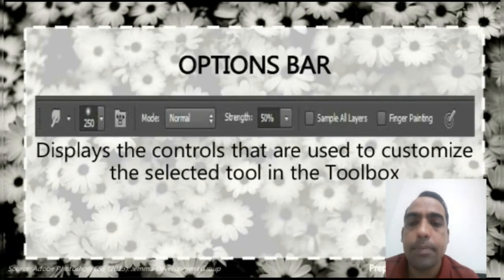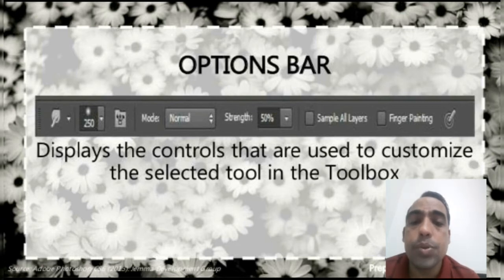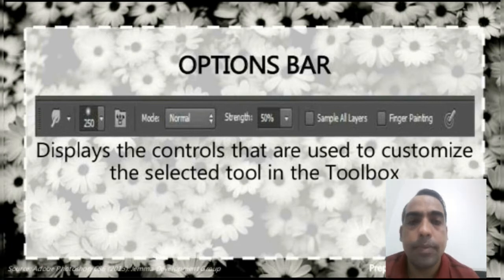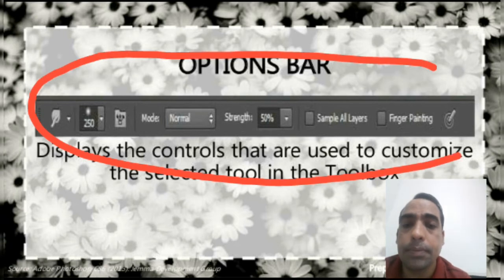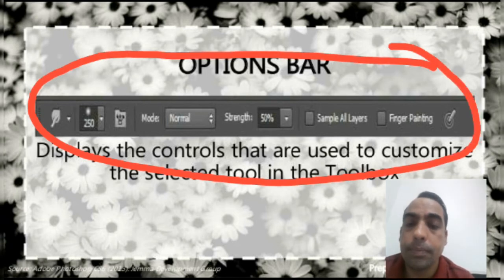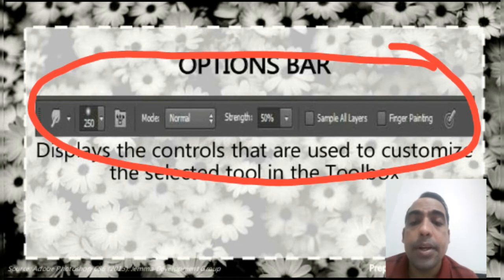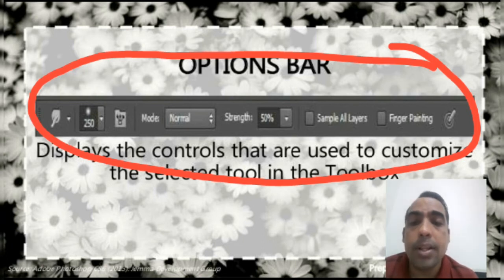Options bar. The options bar is used to display the controls that are used to customize the selected tool in the toolbox. You can see the diagram of the options bar. It means that many options are available in the options bar related to the selected tool.